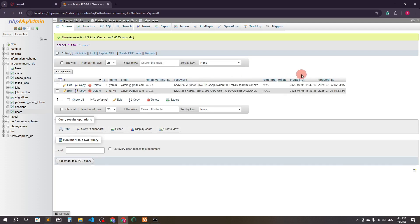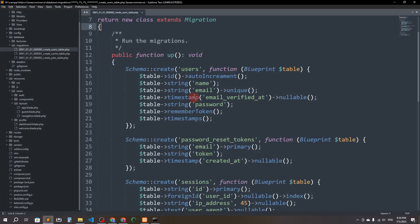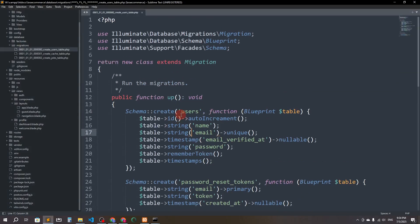Now I want to add another column for user type. By default, when somebody registers they will be registered as a regular user. Only for the admin will the user type be 'admin'. I'm using Sublime Text as my code editor.